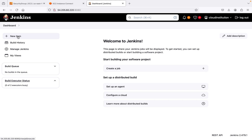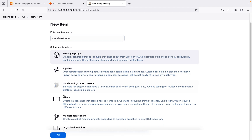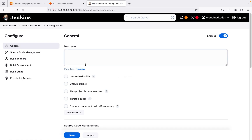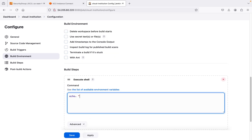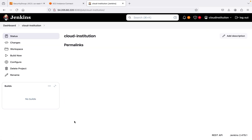If you go back and create a new item, a new project, I'm going to call it 'Cloud Institution' and choose a freestyle project. I'm not going to do anything special — I'm just going to add a build step, select 'Execute Shell', and give it an echo command to print 'hi'.